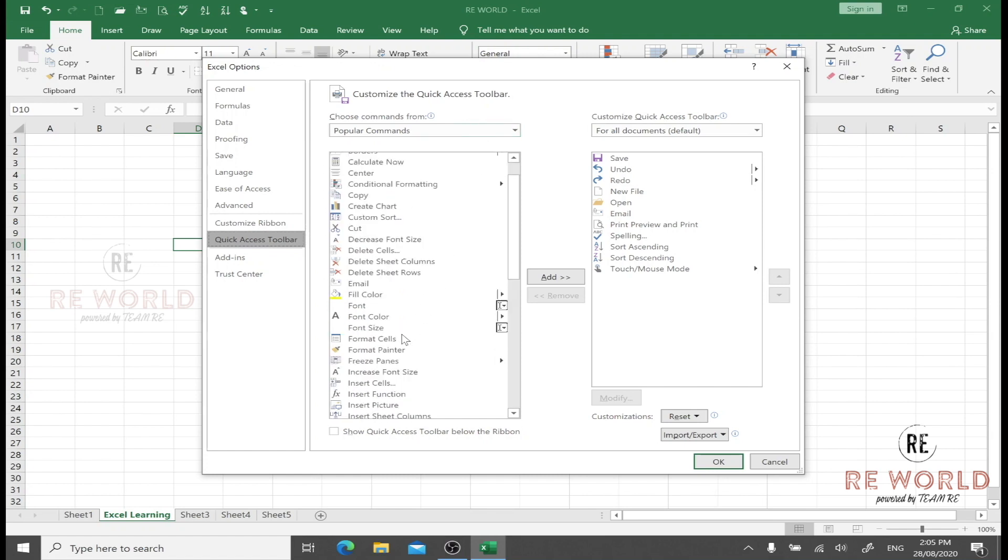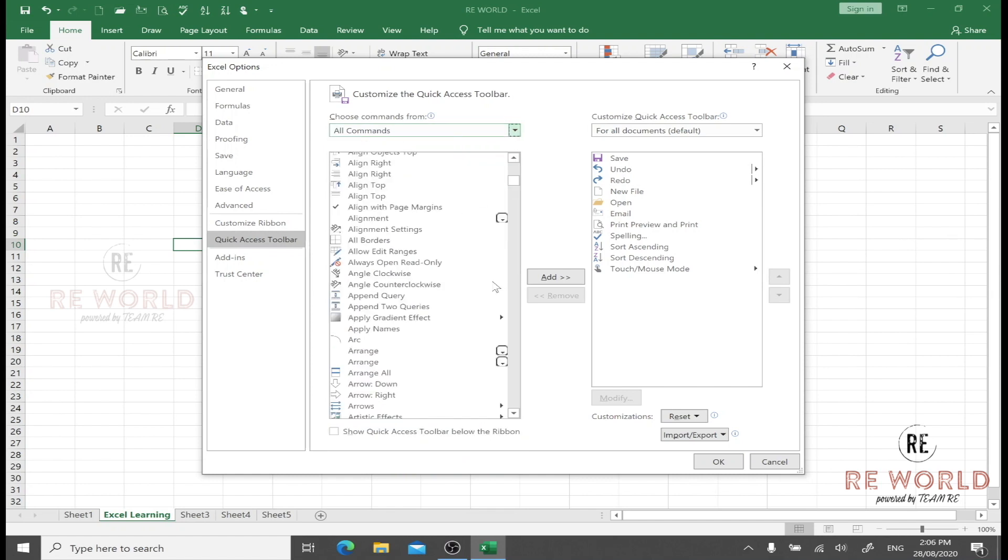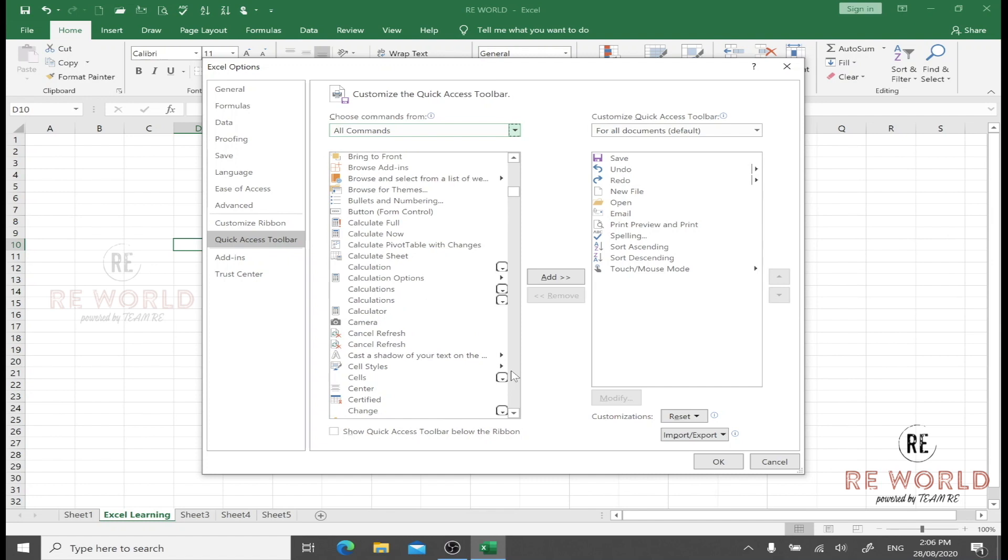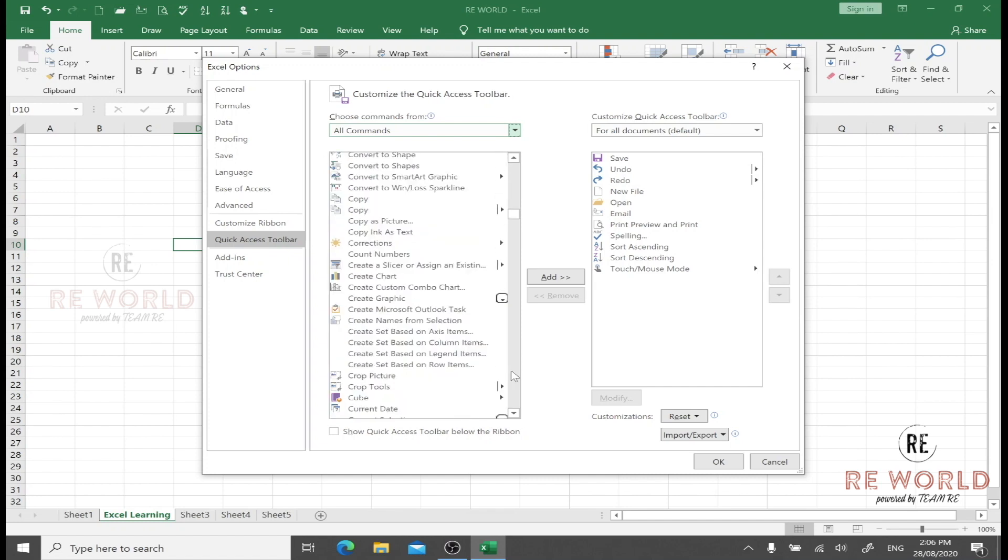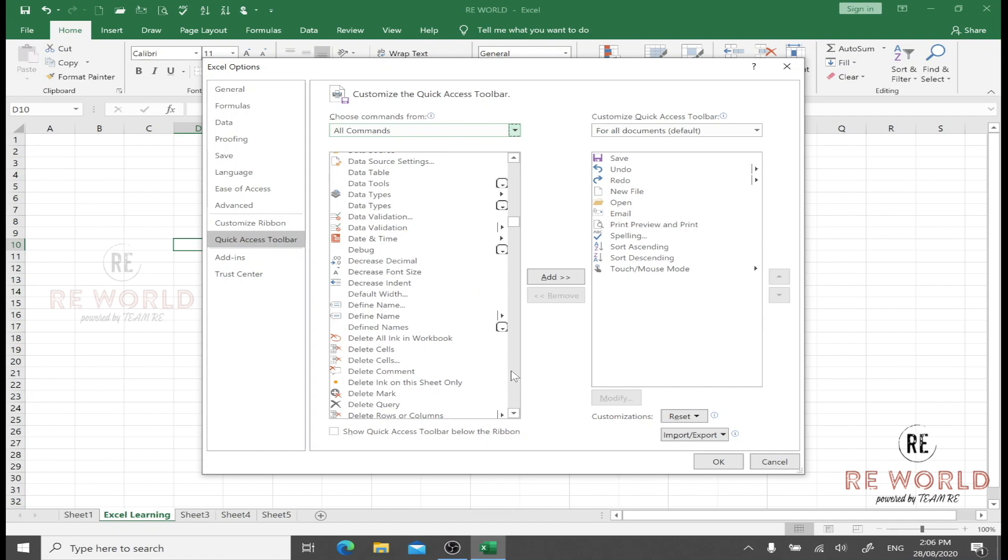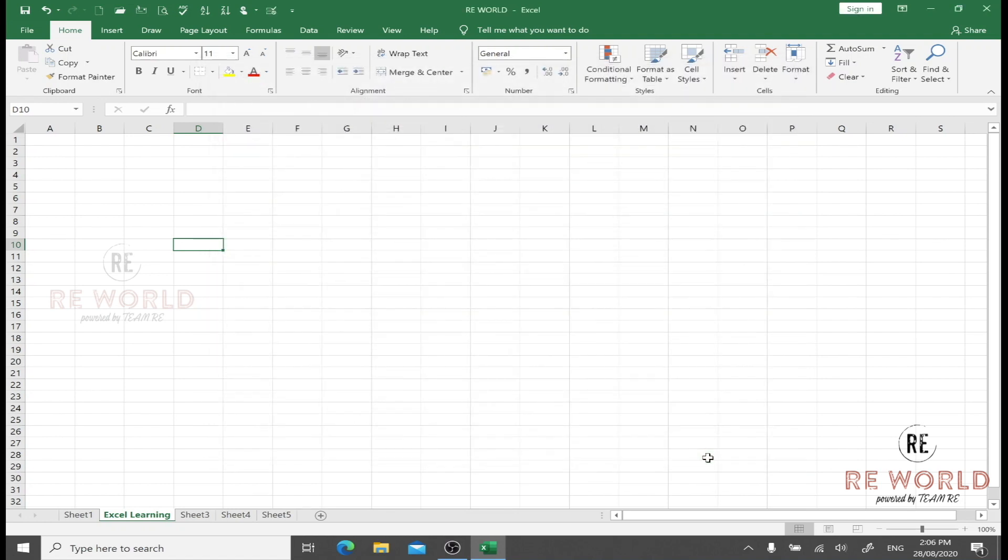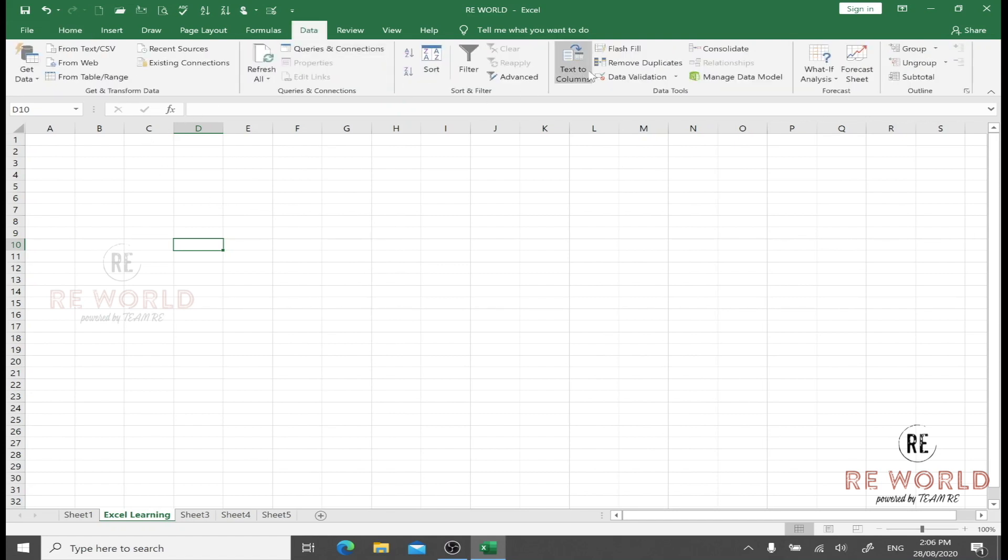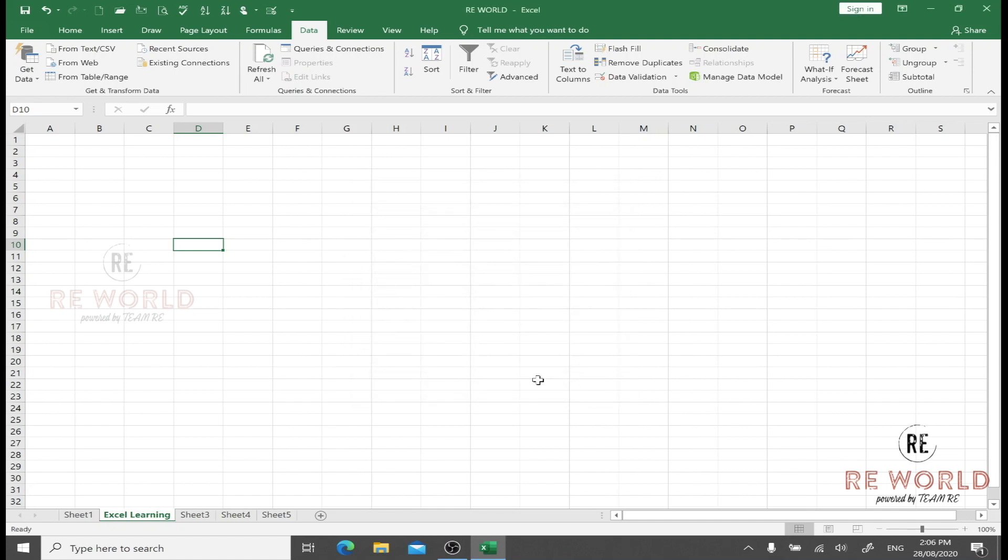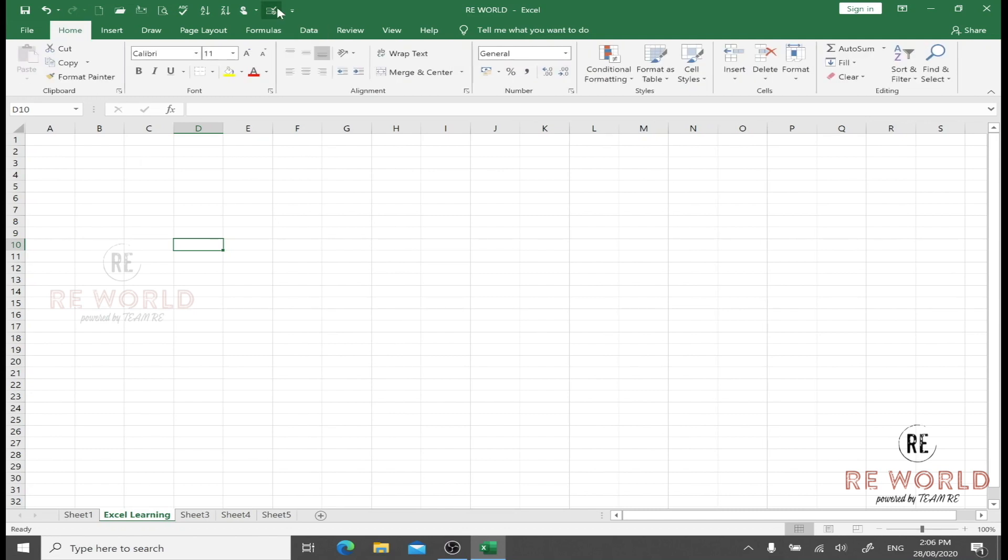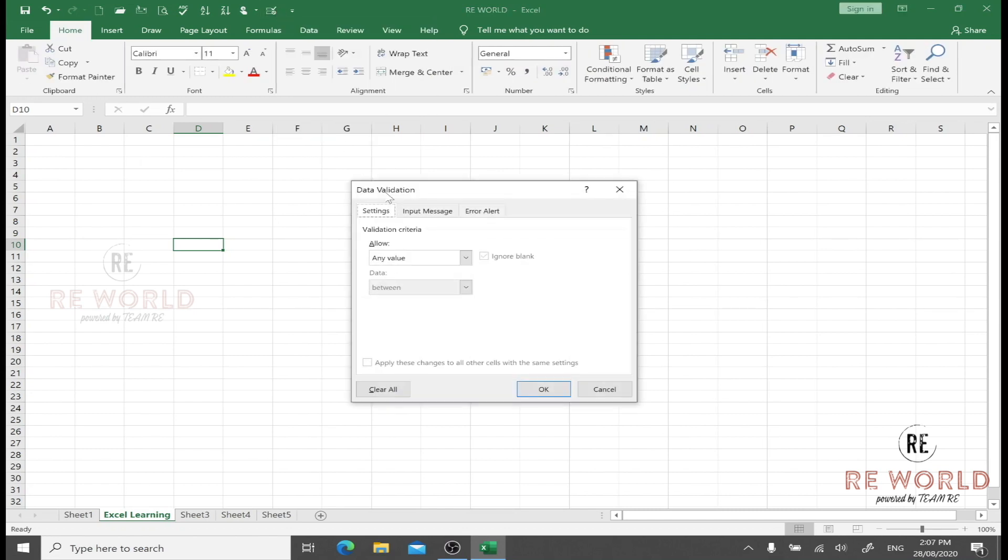We can add Spelling. Undo and Redo are already there. We can add Sort Ascending, Sort Descending, and Touch Mouse Mode. Moreover, we can also add more options here by clicking on More Commands. We can select from popular commands or go to all commands. If I want to add any other option that I use more frequently, it's easy to add. Let's say I'm going to add Data Validation. I will add it.